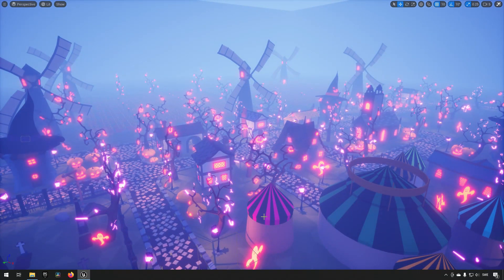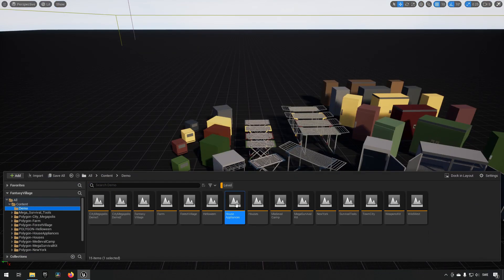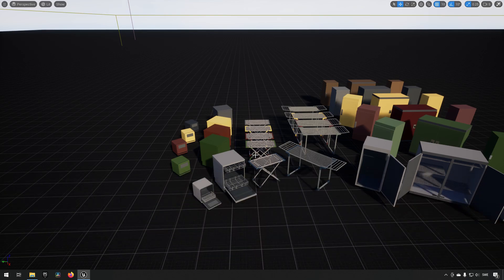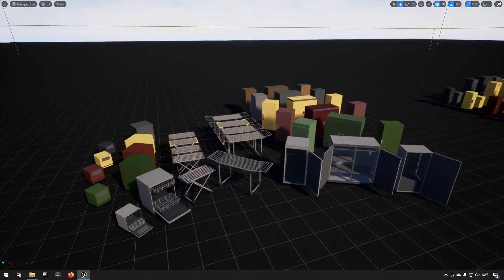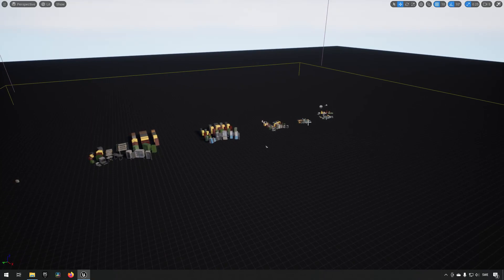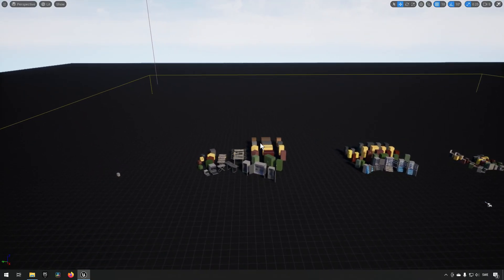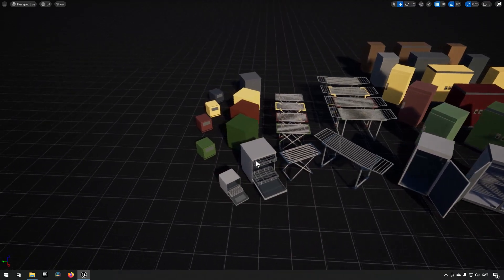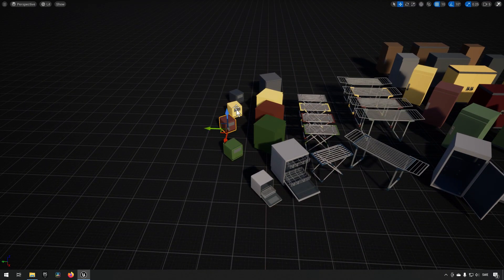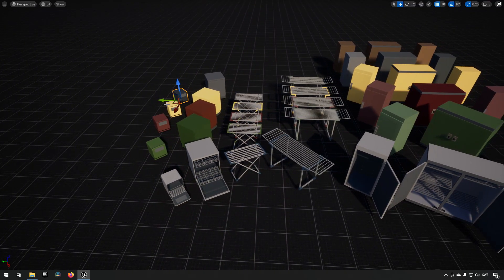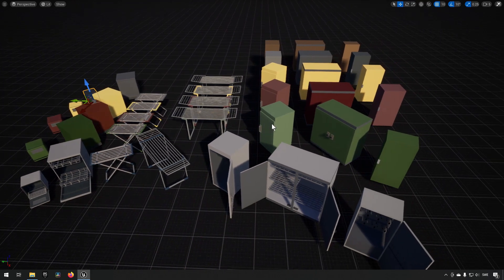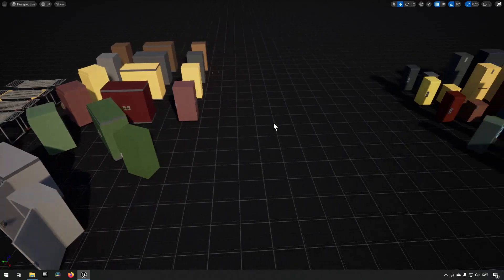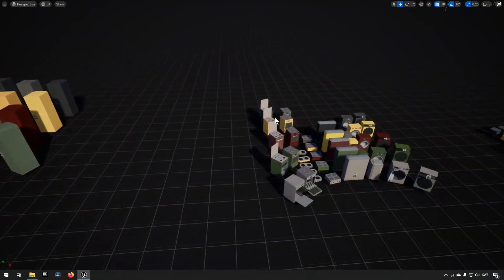Moving on we have House Appliances. Now this one - if you go out a bit you can see you have like a few groupings of things. This one is a little bit misleading in my opinion because you can see there are several different objects here but they are just the same model with different materials, so it makes it feel like this one has way more models than it actually does.